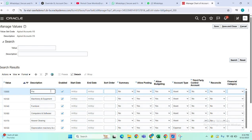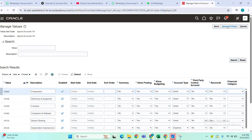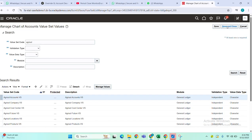Then save and close. Once updated, at data entry level and query level, it will be updated with the new description. Thank you.